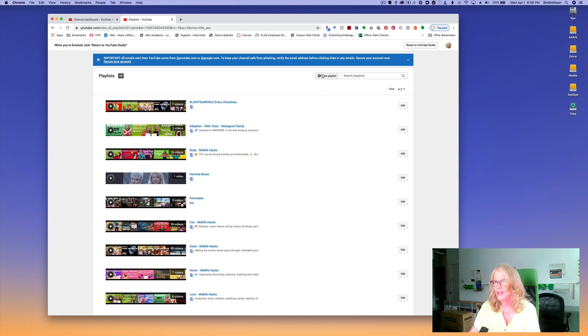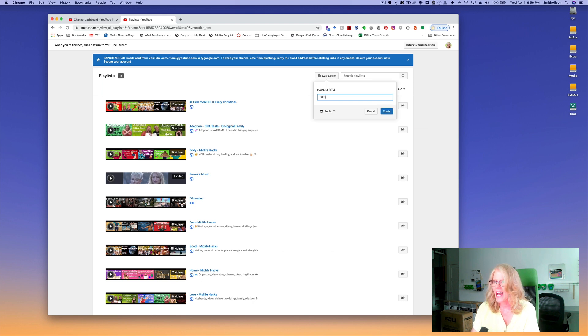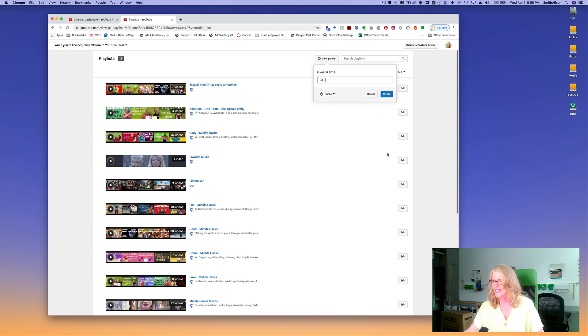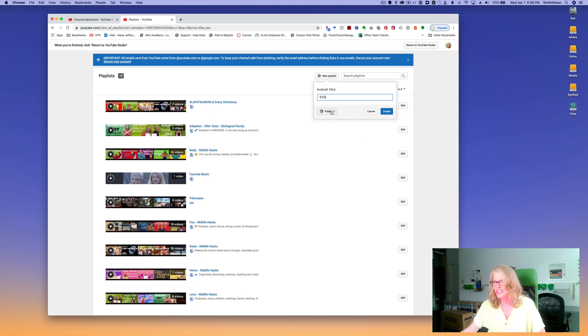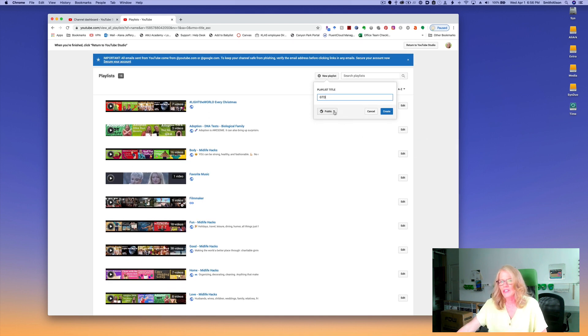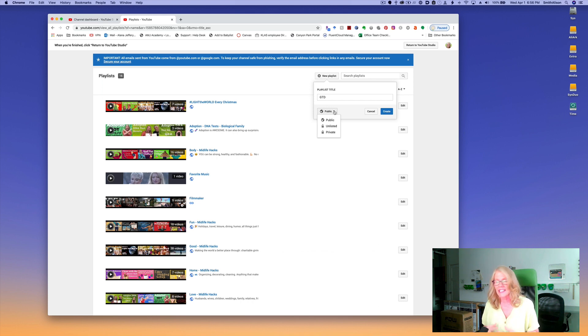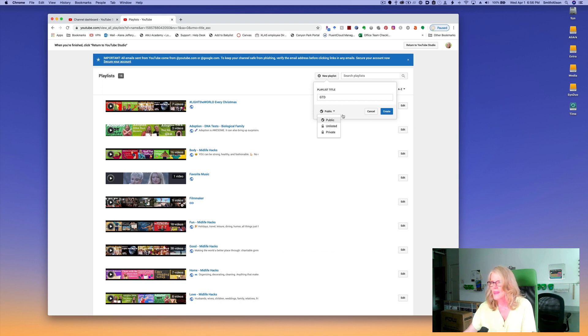Click on the new playlist button and type in a title. I'm going to call this GTD for Getting Things Done. Now you can select right here what kind of playlist you want: public, unlisted, or private, and those playlist settings work the same way as they do for an individual video. I'm going to leave this public and click create.